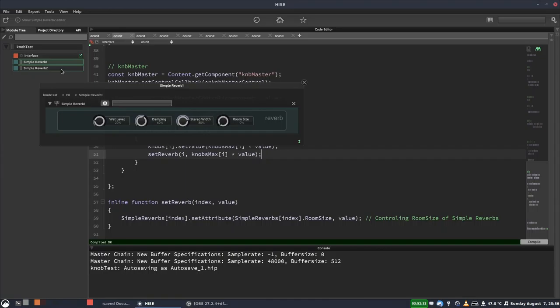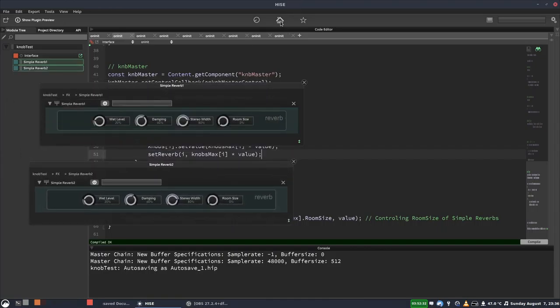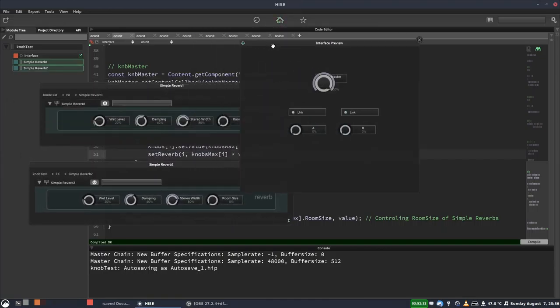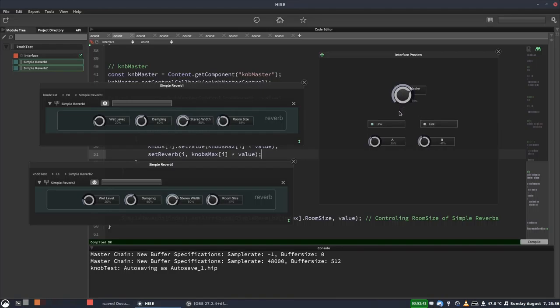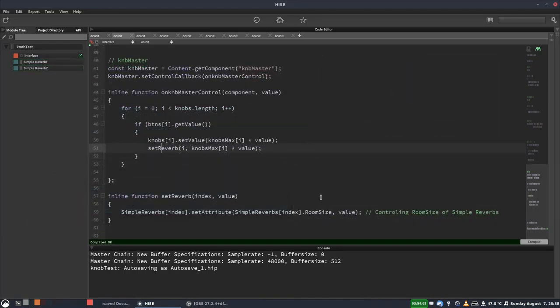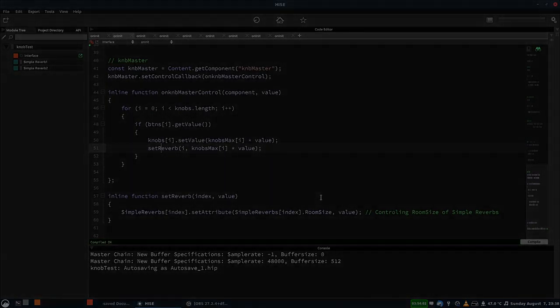So we'll open these up. And we'll have our UI as well. So they work independently. And now if we link them, yeah, they work, and it goes to the maximum, which is set for each knob independently. All right, I hope you've found that quick tip useful. Thanks for watching. I'll see you next time.